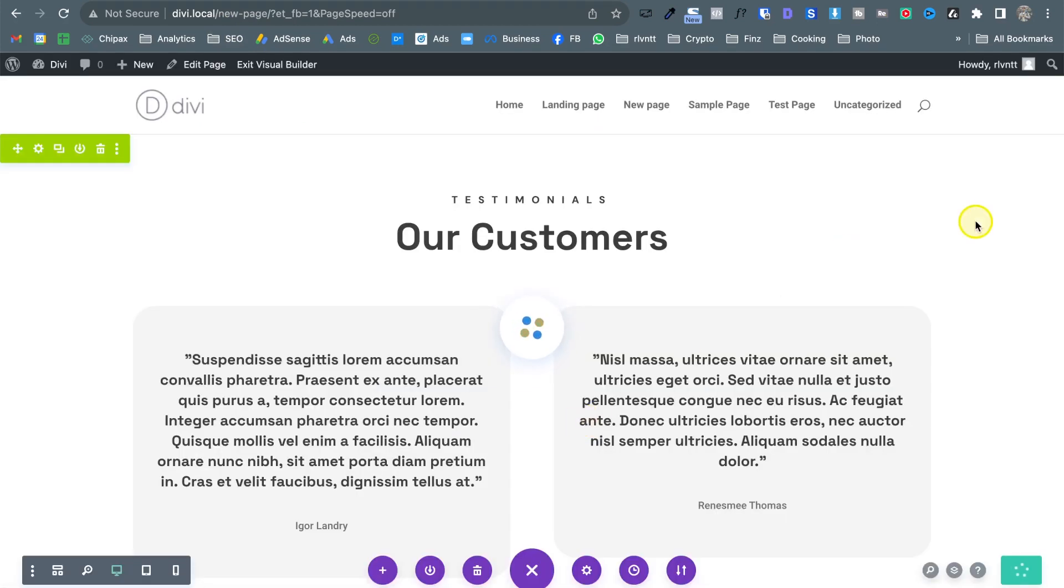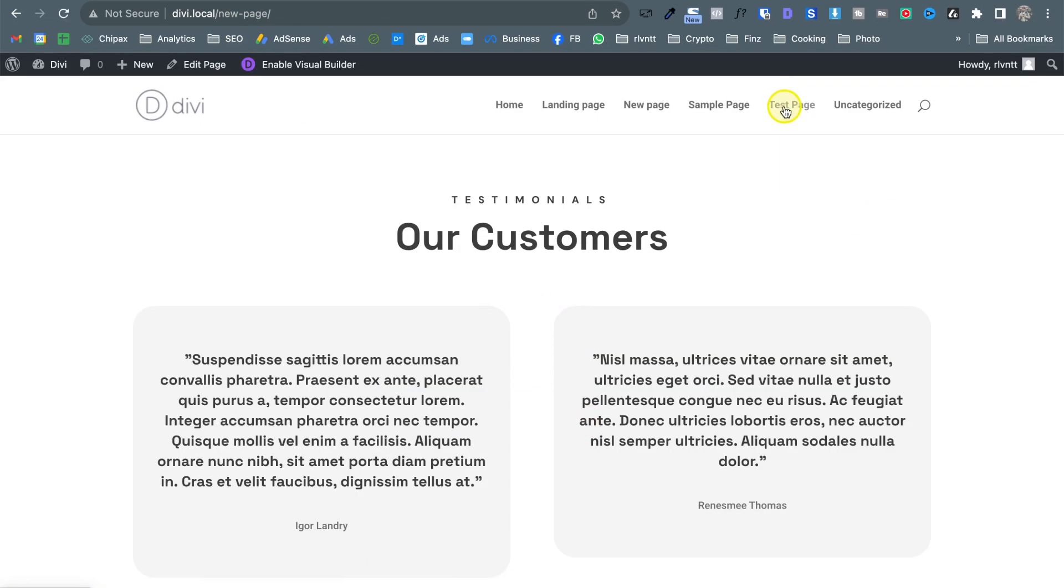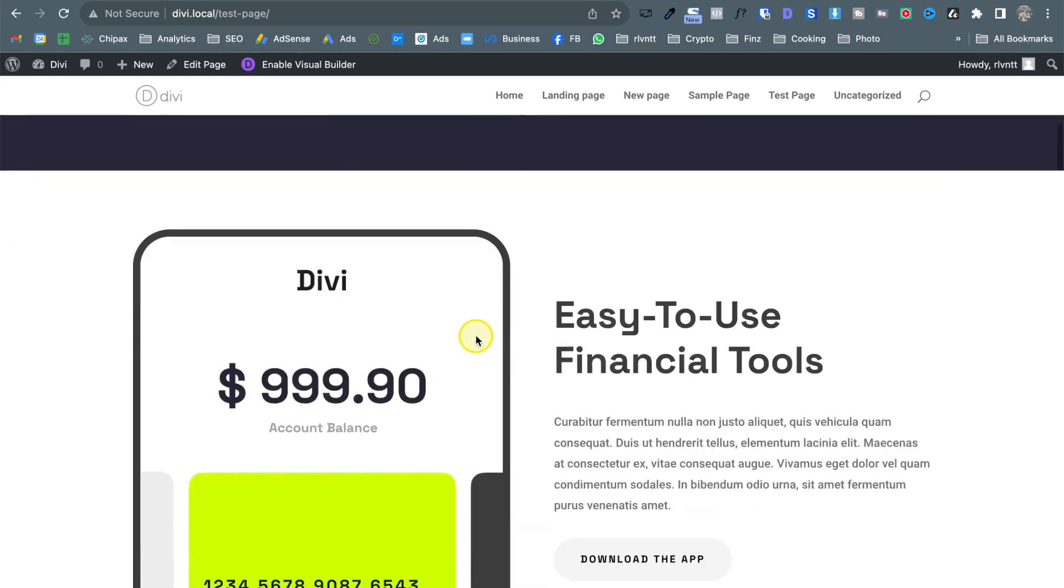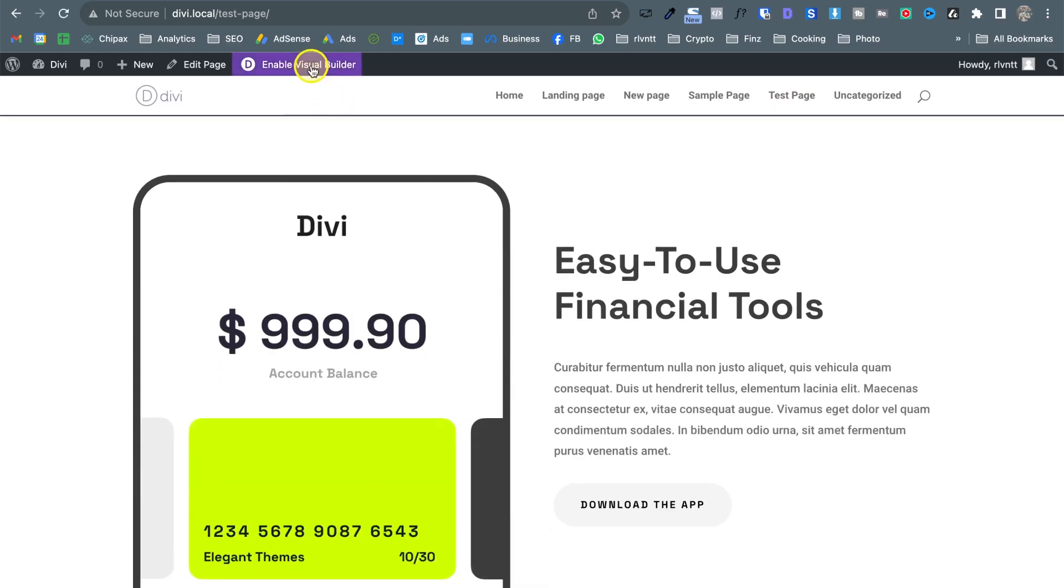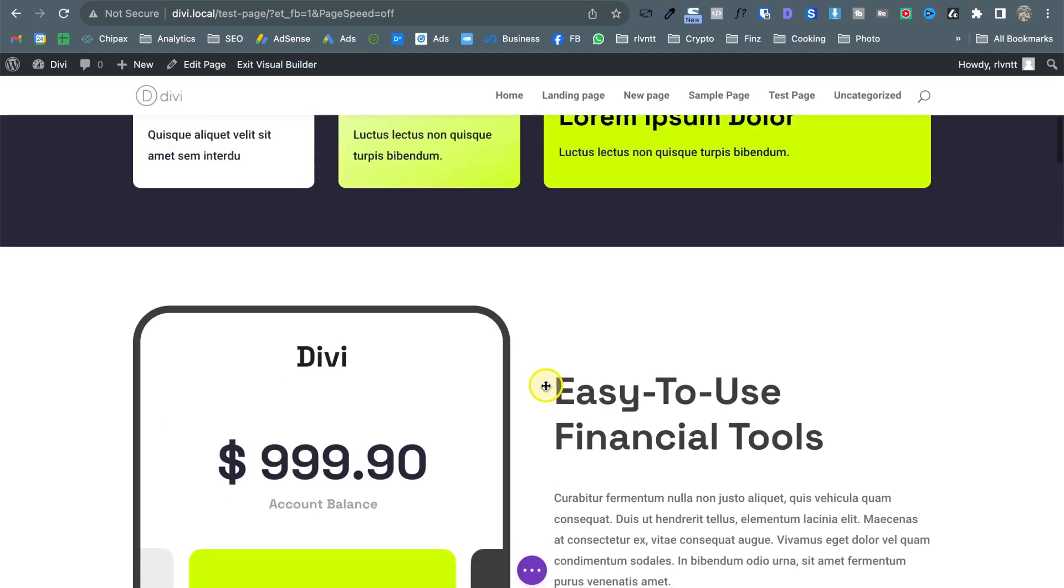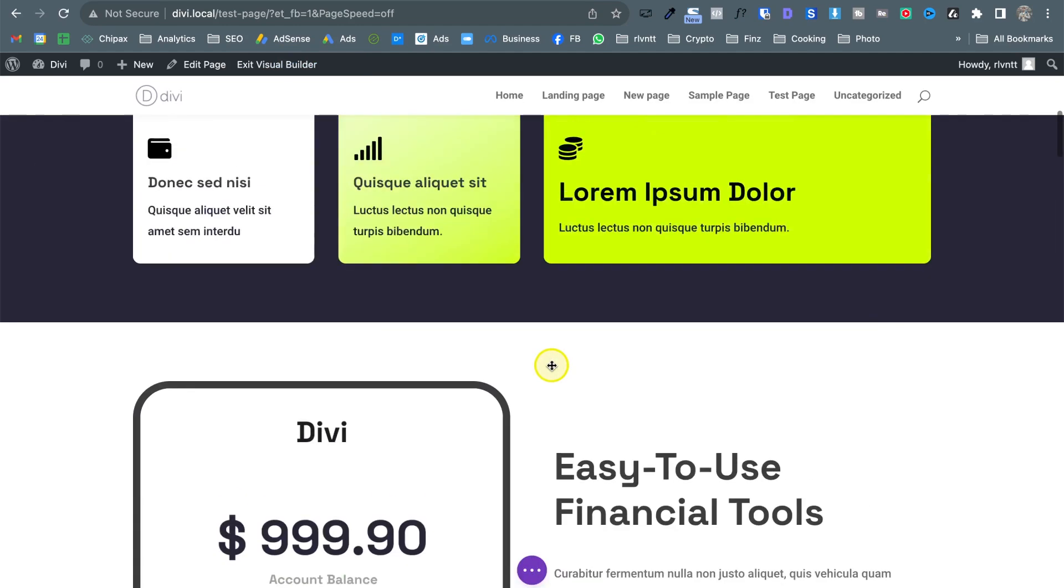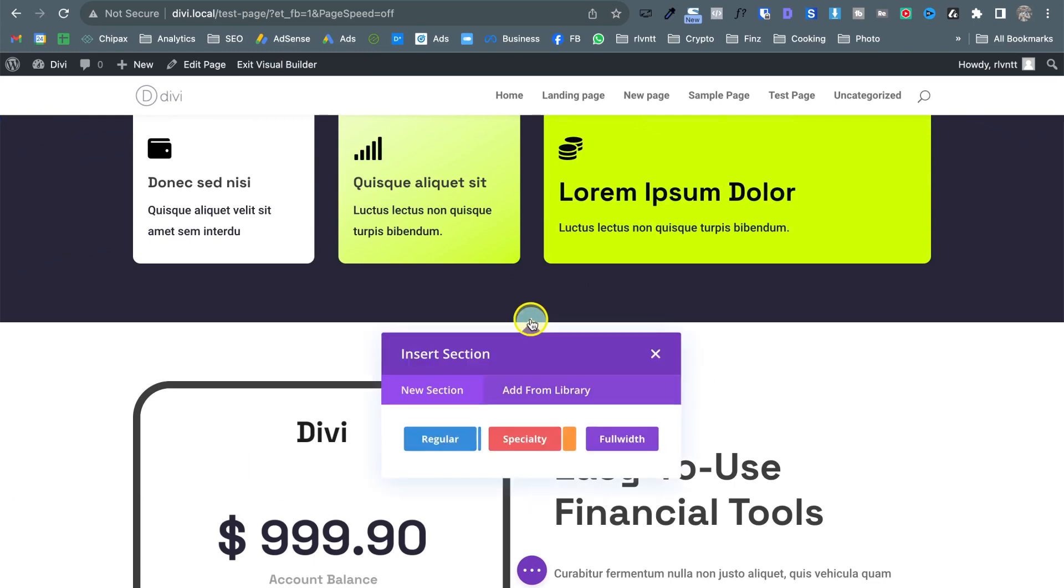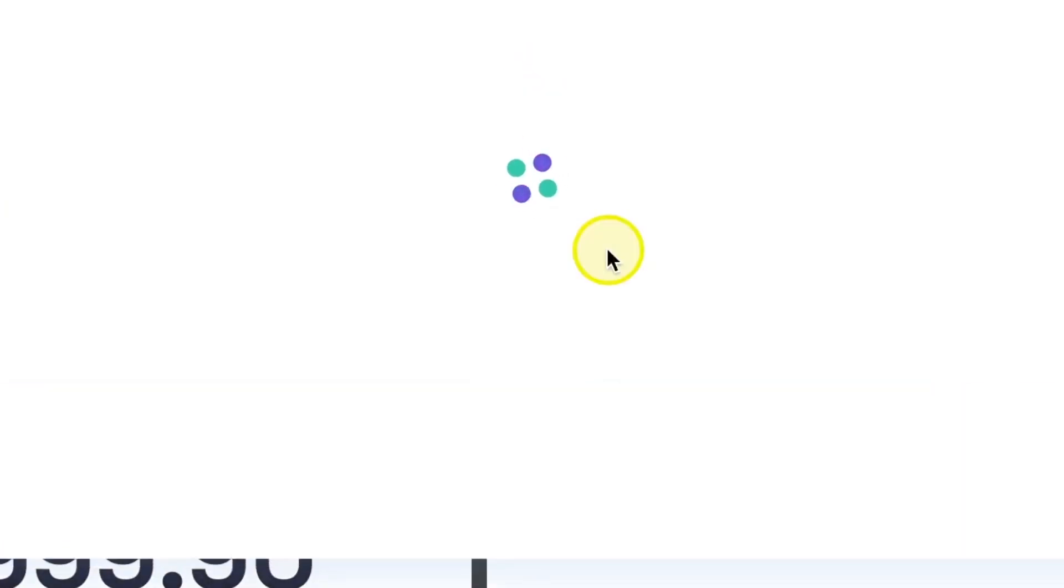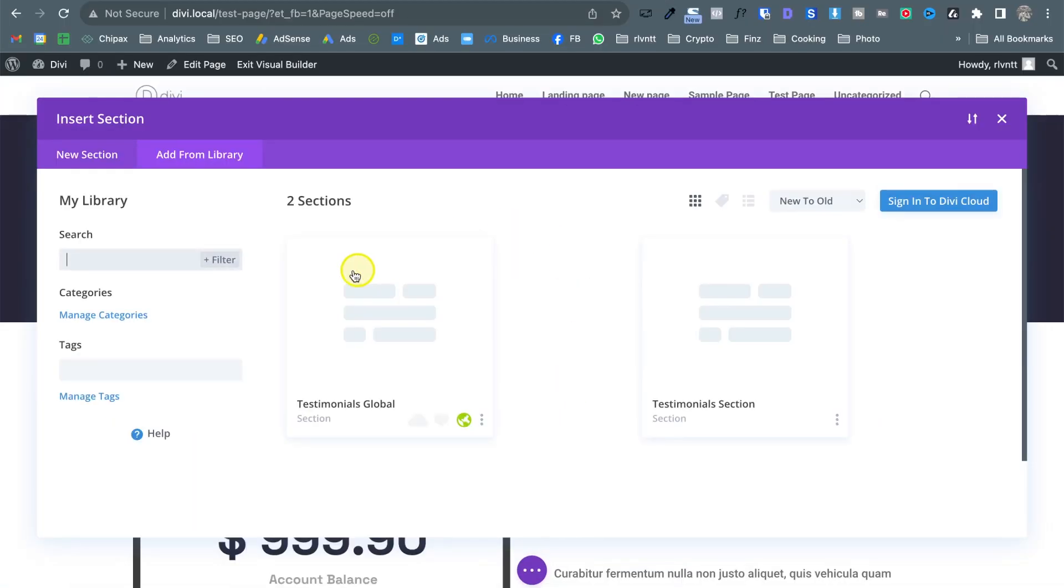so in this case let me exit the builder. Oh let's save these changes. Let's go back to the home page, enable the builder and from here I'm going to add this new global section so click on add from library